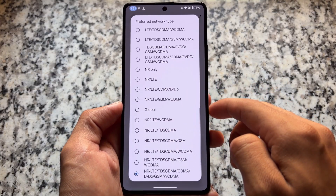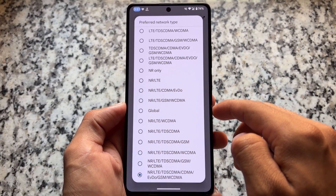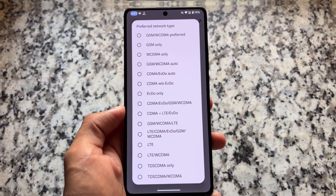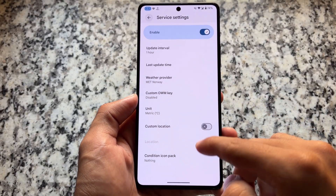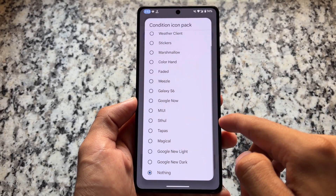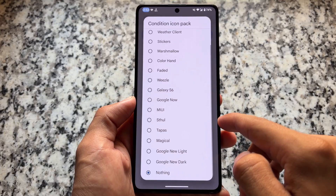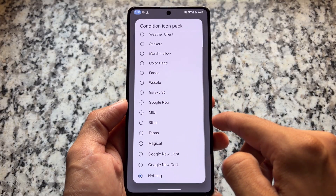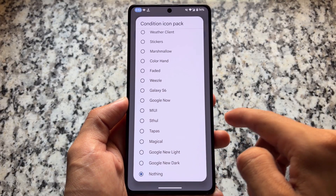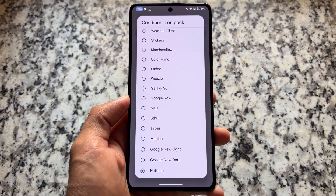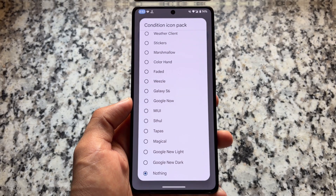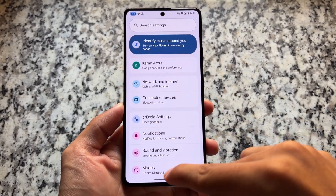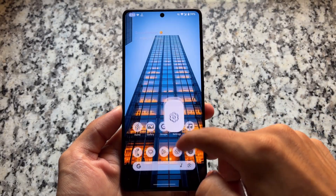One more thing you'll notice after installing this — in the network section, under preferred network type, there are a lot of network types available. Some options that were not available previously have now been added, which is actually quite good.